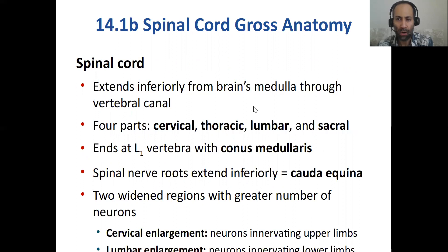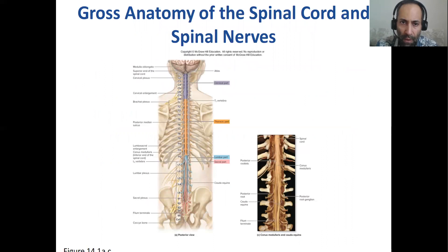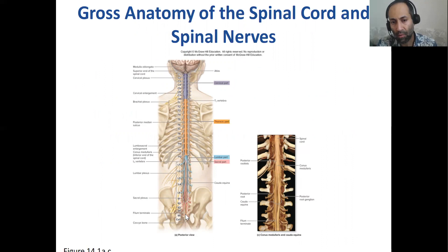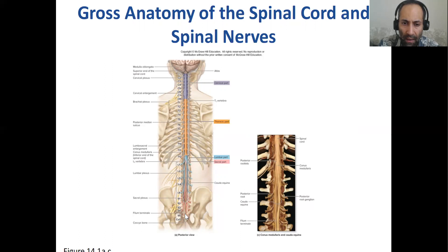Here we are looking at the human spinal cord all the way from the base of the brain, the brainstem, moving down to your sacral column. We have seven cervical vertebrae, twelve thoracic, five lumbar, five sacral, and then the coccygeal region down here.